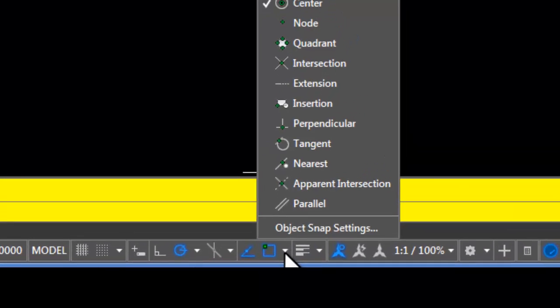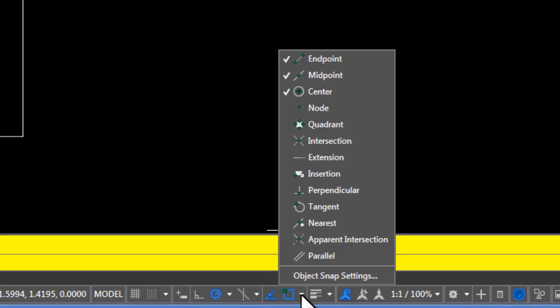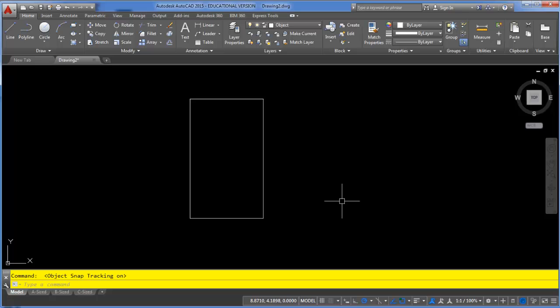So I want to make sure I have a good list of object snaps that I want to possibly track off of. I've got endpoints and midpoints turned on which are a couple that I know I'm going to want to track off of, so that looks good and now I'm ready to create some lines here using tracking.